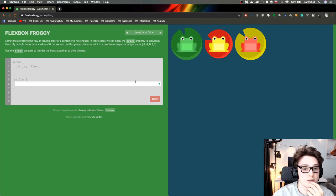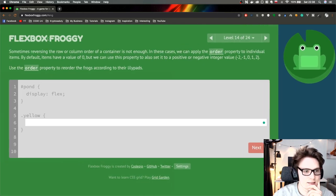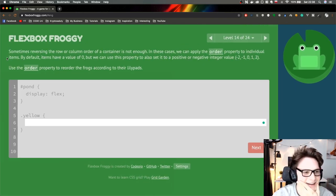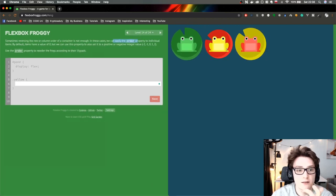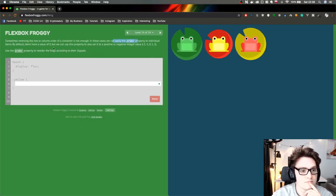We got a new level that looks harder. Sometimes reversing the row or column is not enough. In these cases we can apply the order property to individual items. The instruction says: use the order property to reorder the frogs according to their lily pads.